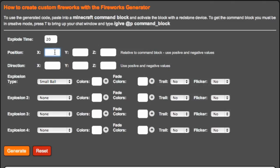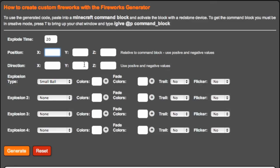So explode time 20 position. This is the X, the Y and the Z. X is kind of left and right, Y is up and down, and Z is the other left and right, forward and back if you like. It depends on which way you're facing. Then it's the direction, which is about the direction the firework's going to be traveling in. And then we've got explosion type, explosion two, explosion three, explosion four. We've got all sorts of stuff to do.